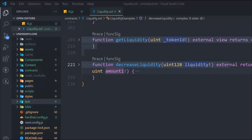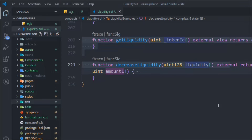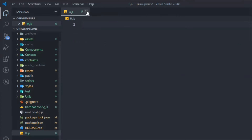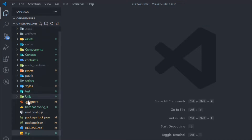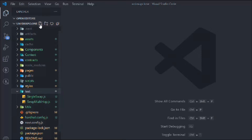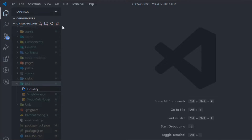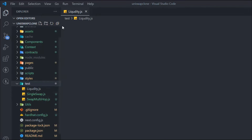This is where we left off in the last video — we have completed the entire liquidity smart contract. In this video we're going to test the liquidity smart contract we have written. We'll close the other files, go to the test folder, and create a new file called liquidity.